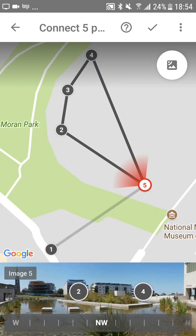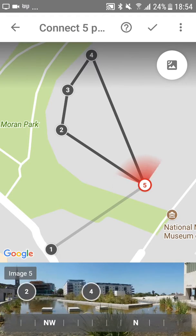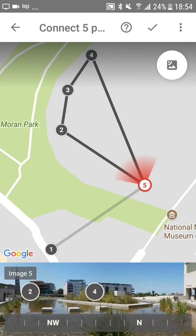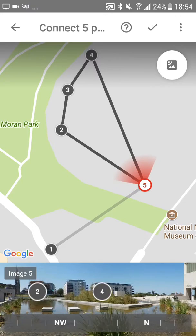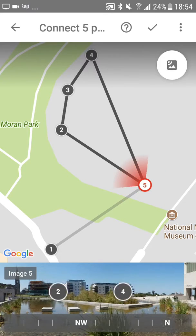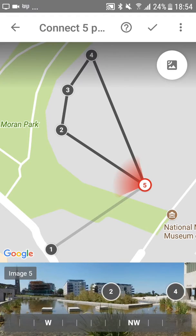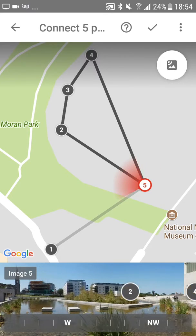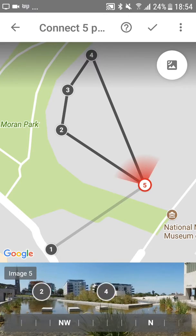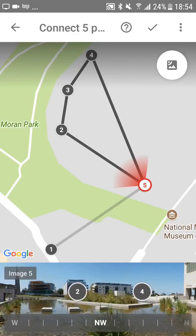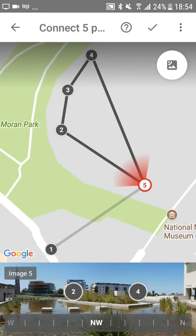You can also see that as I turn this north west compass bit, it turns the red indicator of where you're viewing. That's how you get the arrows to match up when you link two places together.